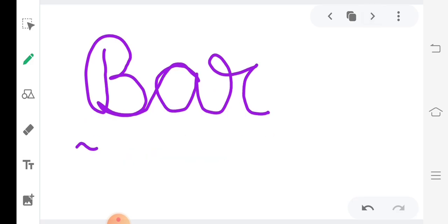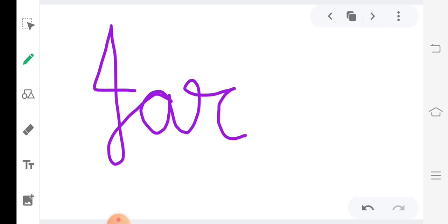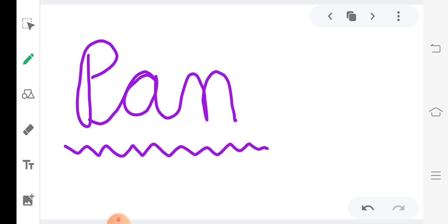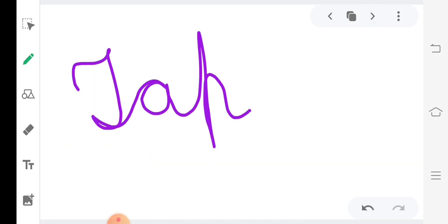B, A, R. Bar. J, A, R. Jar. P, A, N. Pan. T, A, P. Tap.